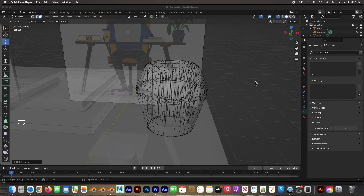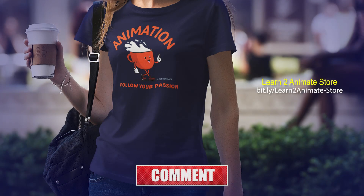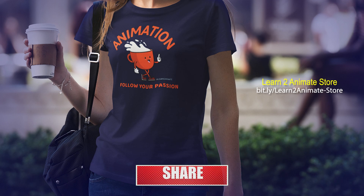On the next video we'll pick up right here, continue with the plant, and build the laptop, the books, and the paper, and we'll be done with this desk. I hope you guys liked the video and the series. If you liked it, go ahead and hit the Like button and subscribe — I'll see you on the next one. Thank you, guys!